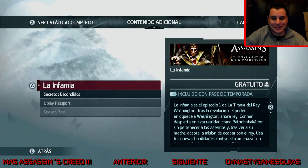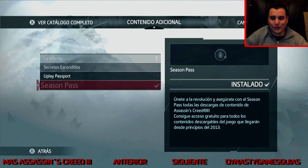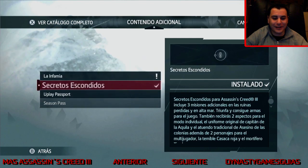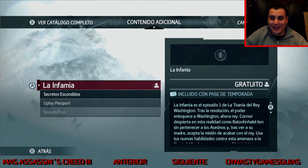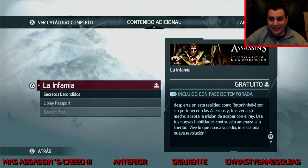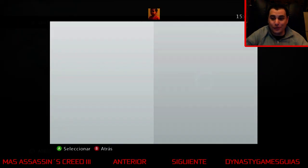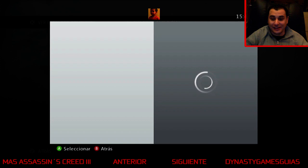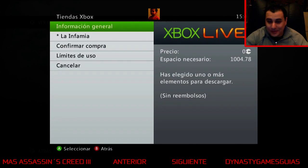Muy buenas amigos, asesinos. Estoy aquí con vosotros con La Tiranía del Rey Washington, ese DLC que iba a salir, que se compone de tres distintos episodios. Bueno, pues estamos ante el primero.